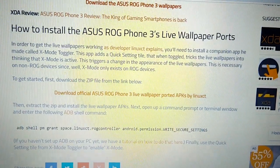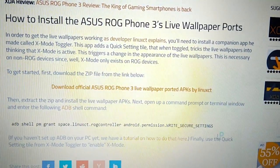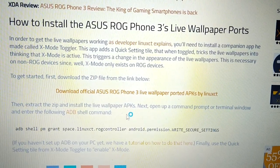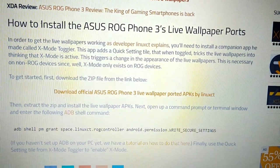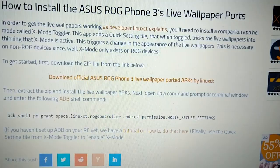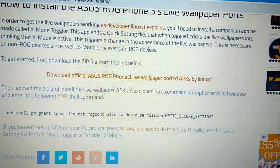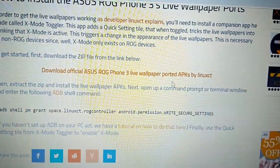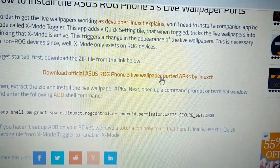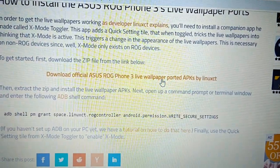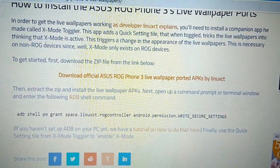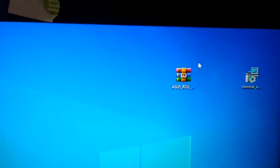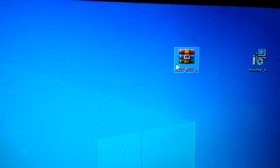You will need to download the wallpaper APKs and you will also need to download minimal ADB. So just go ahead and click on this link here to download the wallpapers, the live wallpapers. I've already downloaded them and the wallpapers are here on my desktop.